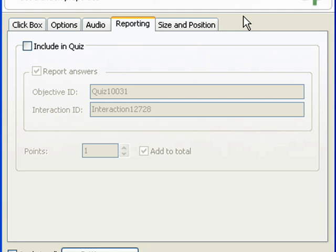In the Points field, enter a number or use the arrows to give the question a point value. The maximum point value is 100 points and the minimum is zero. If you select the Add to Total option, the points of the click box are added to the quiz total.